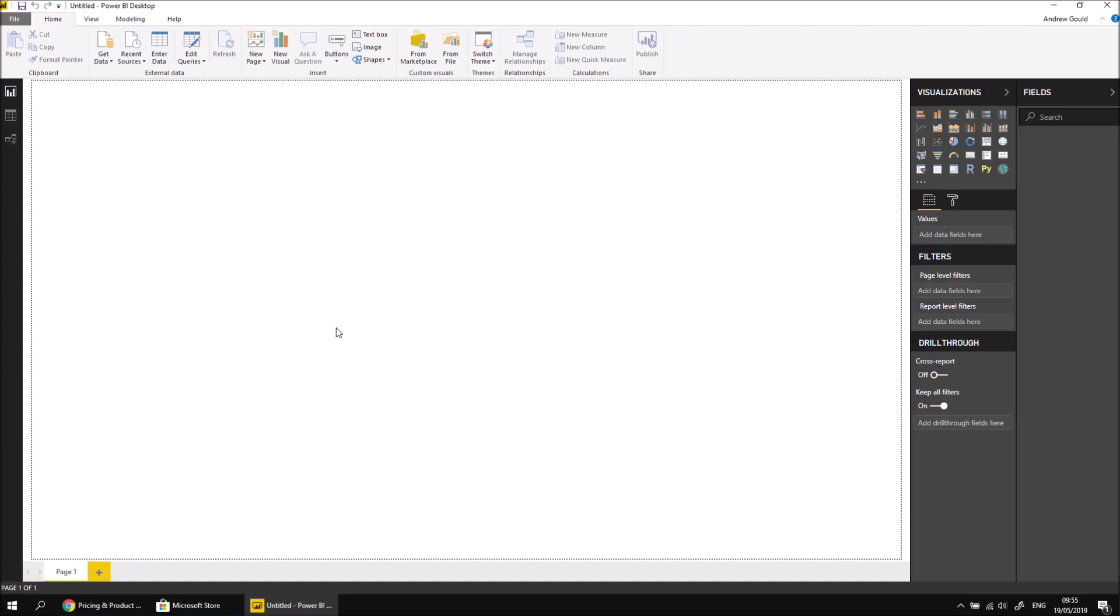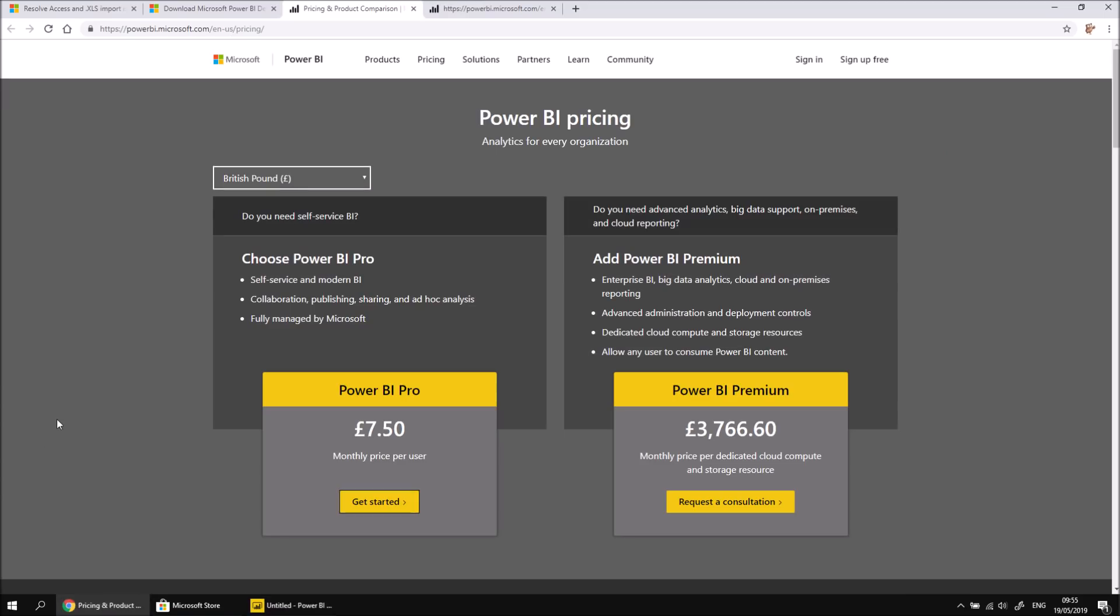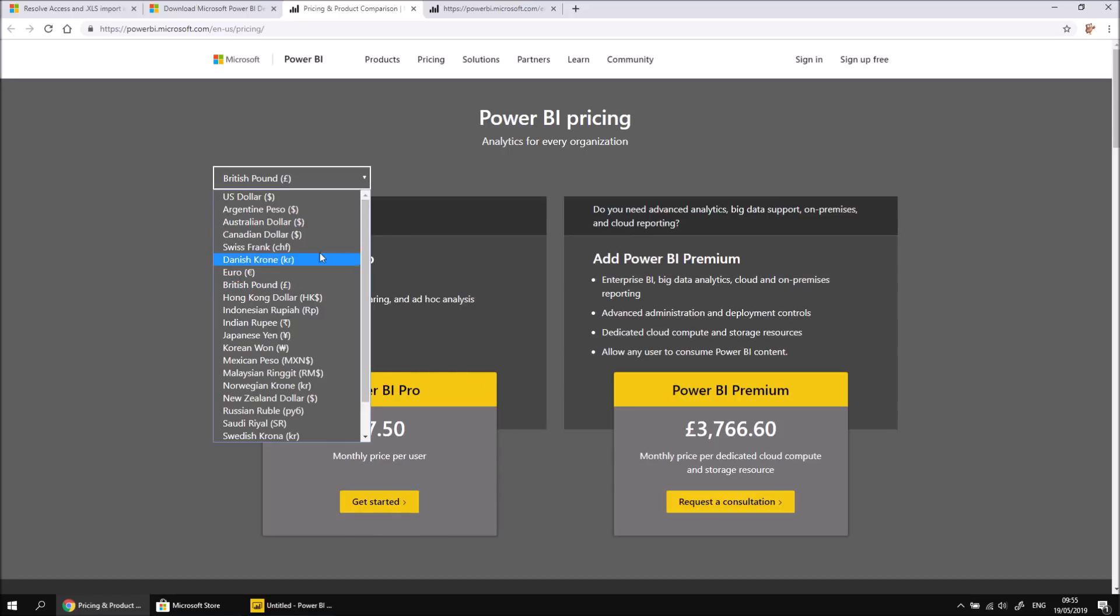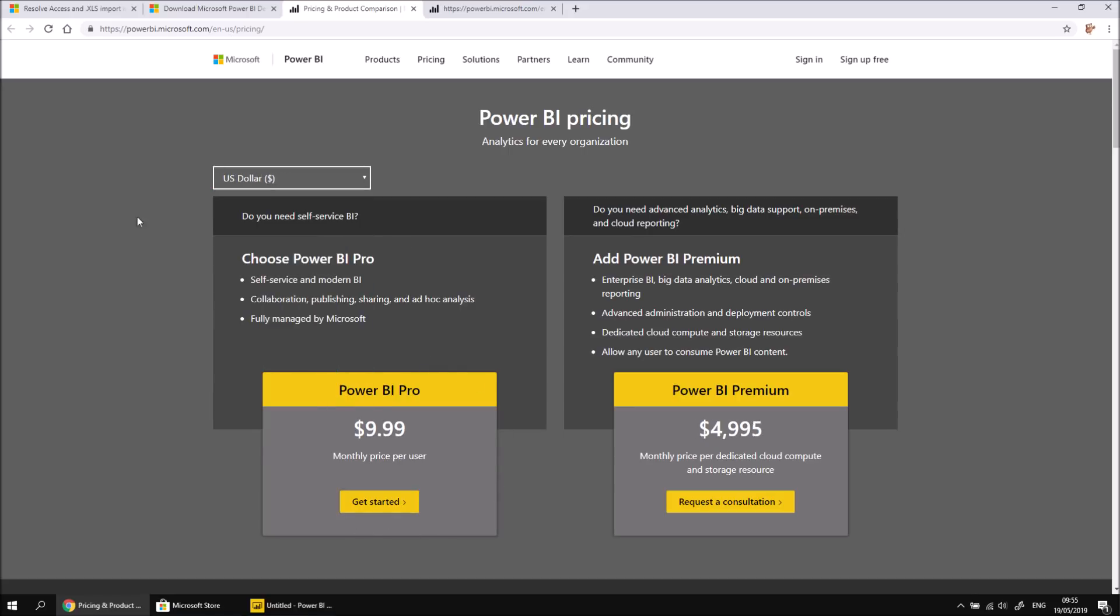Just out of interest, if you did want to see what other options are available, there is a pricing page about Power BI. If you wanted to pay for the pro account, that's £7.50 per month, or if you prefer dollars, there's a dollar price as well. We do have a pro account which we'll use to demonstrate various features later on in the series.